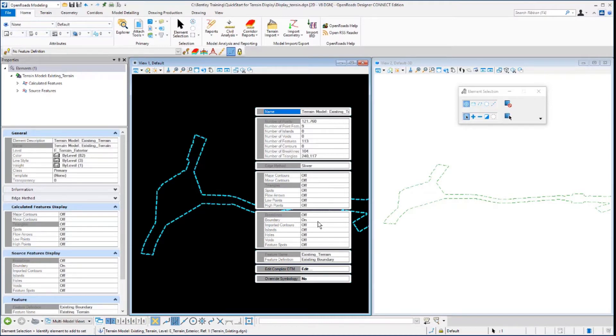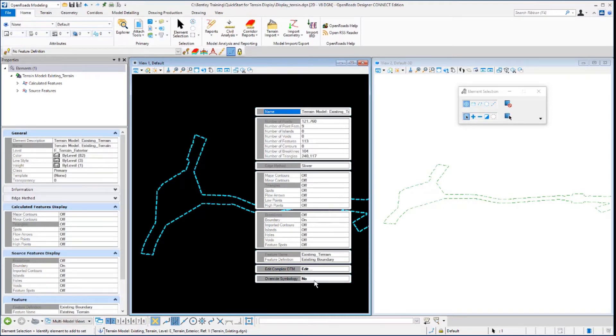There is a special setting called override symbology that will allow us to make some modifications. Down at the bottom of your dialog, you'll see override symbology. Select that and toggle it to yes.